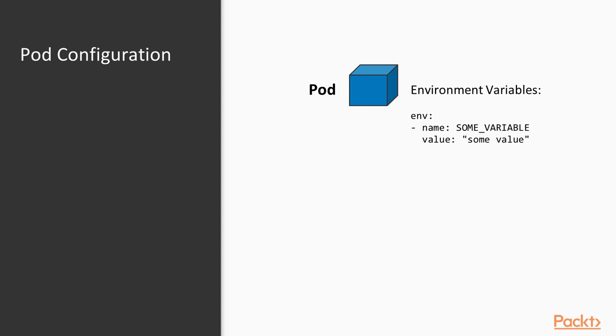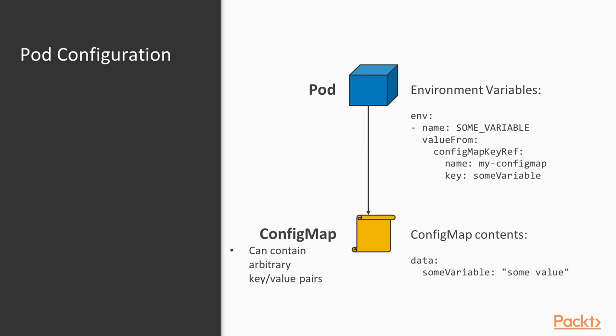This becomes obvious when you need the same configuration value for example in multiple places. And this is what config maps are for.